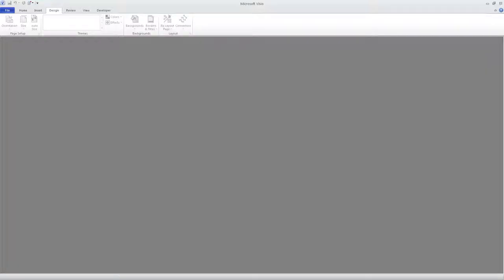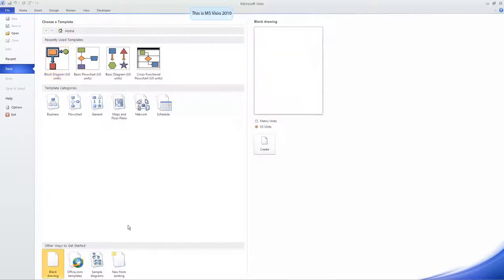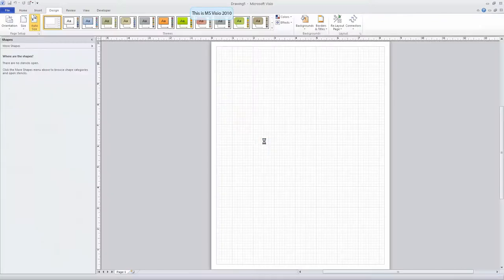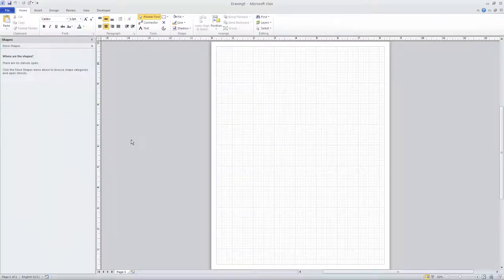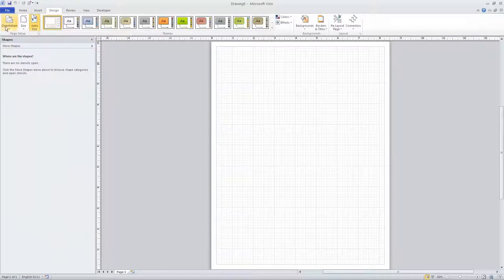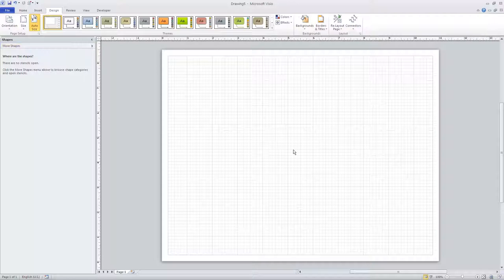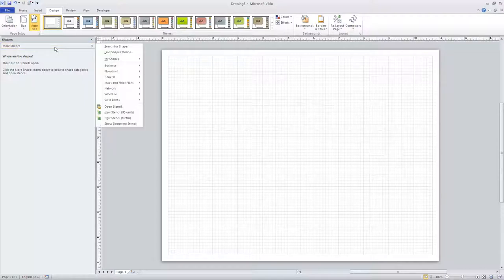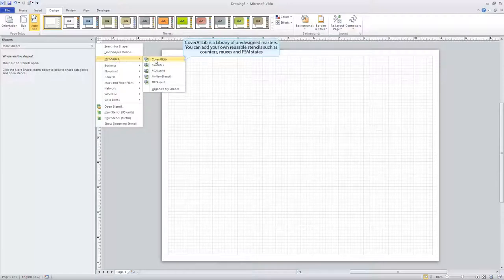We start by creating a flow diagram in the Microsoft Visio environment. We're going to open a blank diagram. The reason we use a blank diagram is Visio can add some unwanted properties to the other diagram types. I prefer to operate in landscape orientation, so I'm going to switch to that now. In order to create the Visio diagram, we have to add some shapes, and the shapes used for CoverAll are very specific to the tool. There are three stencil libraries that ship with the tool.